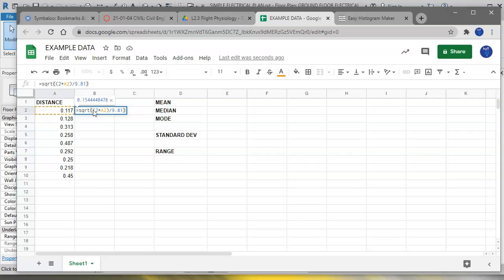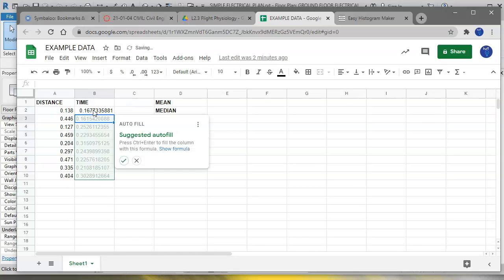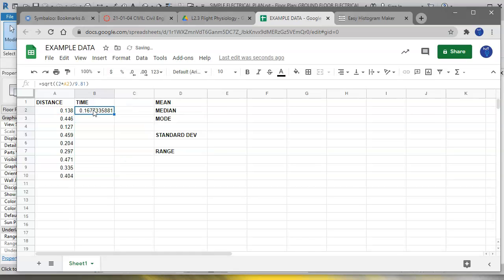If you leave the first two parentheses off and just use one, it's going to take the square root of the product and then divide that product by 9.81, and that's not what we want. So it needs to look like that. Okay, so let's look at that equation real quick right here: square root, two parentheses, two times the distance divided by 9.81.